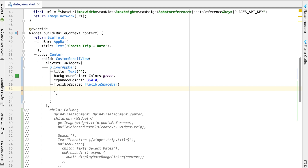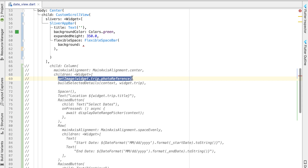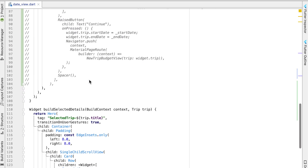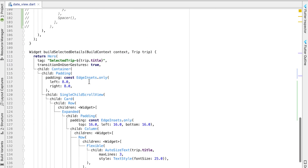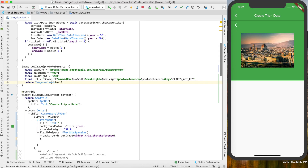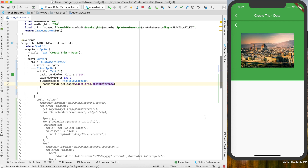This FlexibleSpaceBar takes a background, which we want to give our image. So if we give it our image — which we call with our get_image function down here — you can place that there. This is just any image, so any image URL you have would work there. If you're using the Google plugin, this will get you that image.